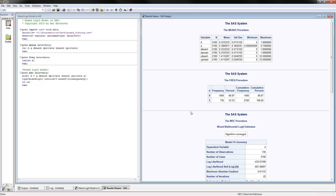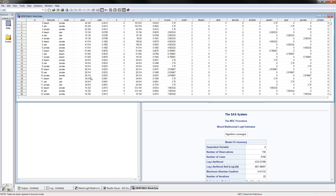The final model to cover is the mixed logit model in SAS. Opening the dataset, we have a similar structure but with the charter option eliminated, leaving three choices. The data is again in long form, so each individual ID has three rows, one for each alternative. The third person picked private, the fourth picked peer, the fifth picked private, and so on.